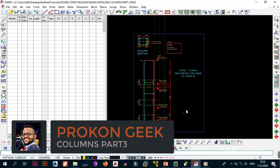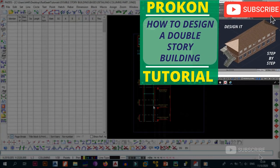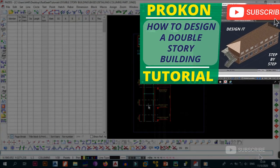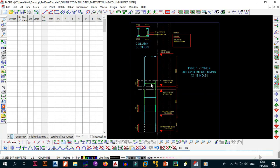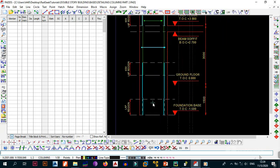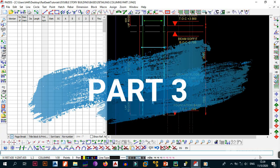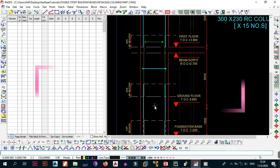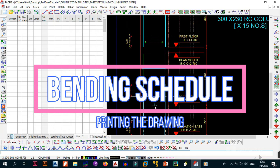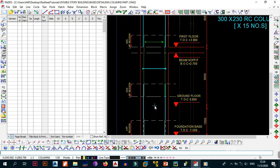Welcome back to part 3 of detailing the columns that we designed in the 'How to Design a Double Story Building' series. From the first video we talked about the line work, part 2 was all about placing the rebar onto the drawing, and this is part 3 where we cover the last two steps: preparing the bending schedule and printing the drawing so it goes out to site.